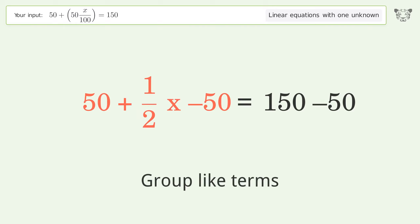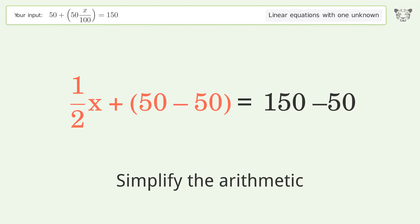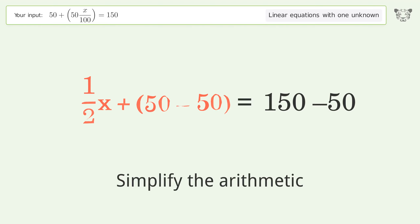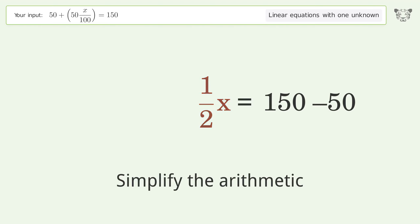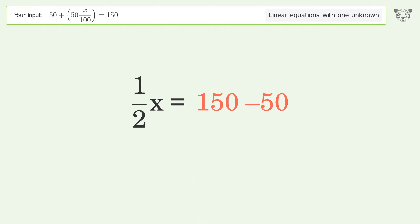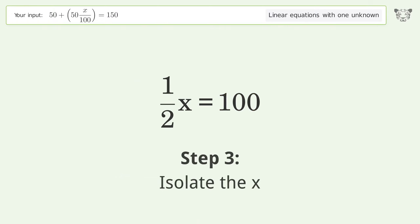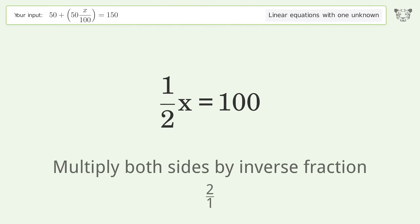Group like terms, then simplify the arithmetic. To isolate x, multiply both sides by the inverse fraction 2 over 1.